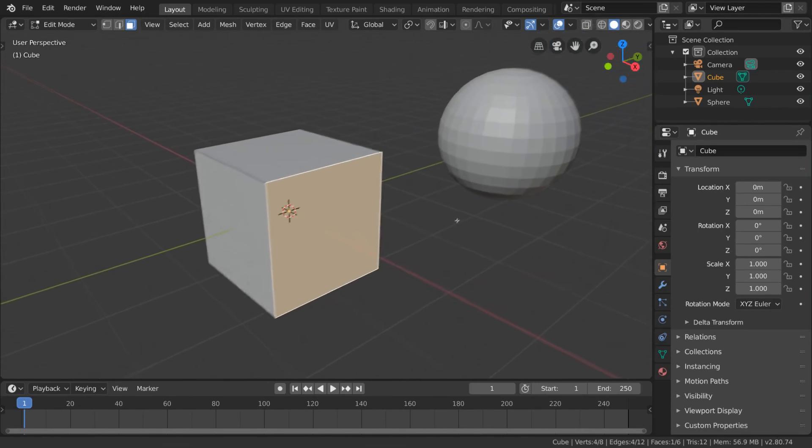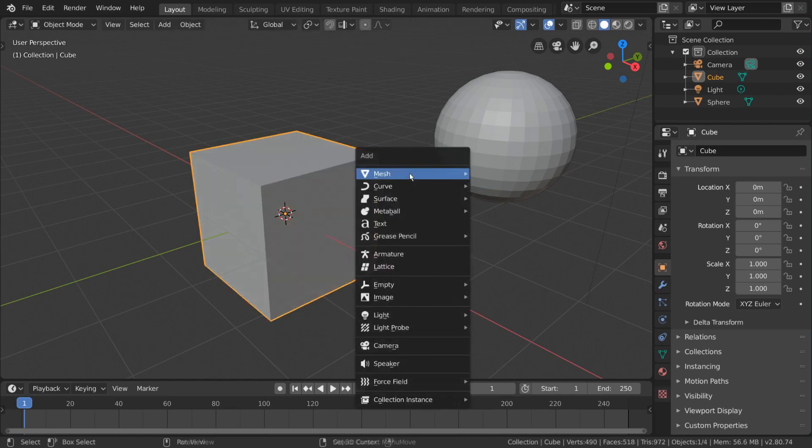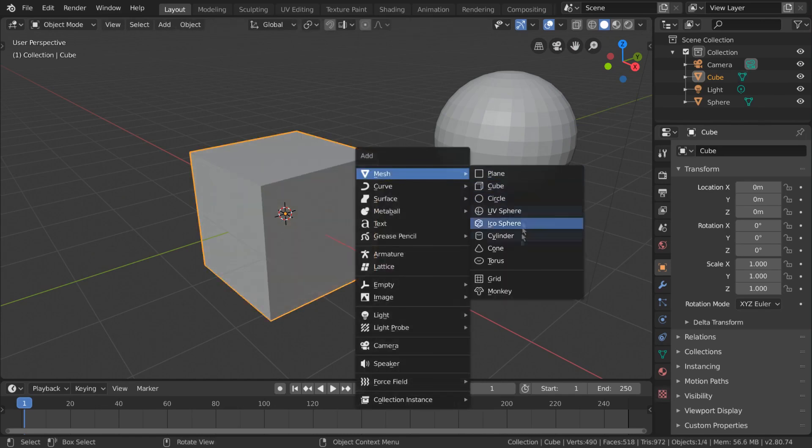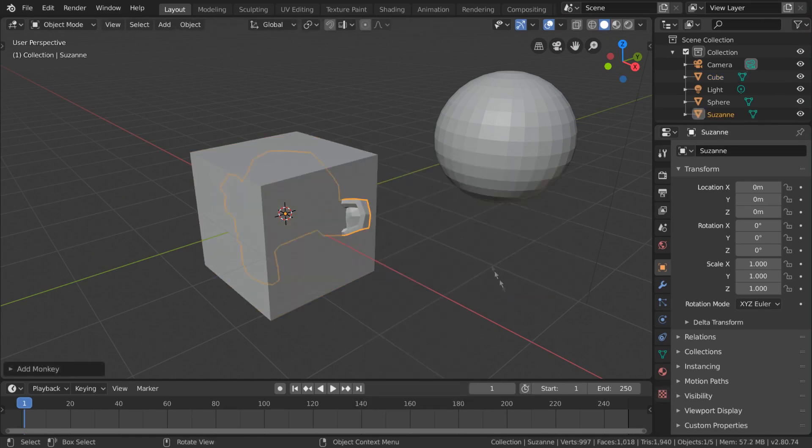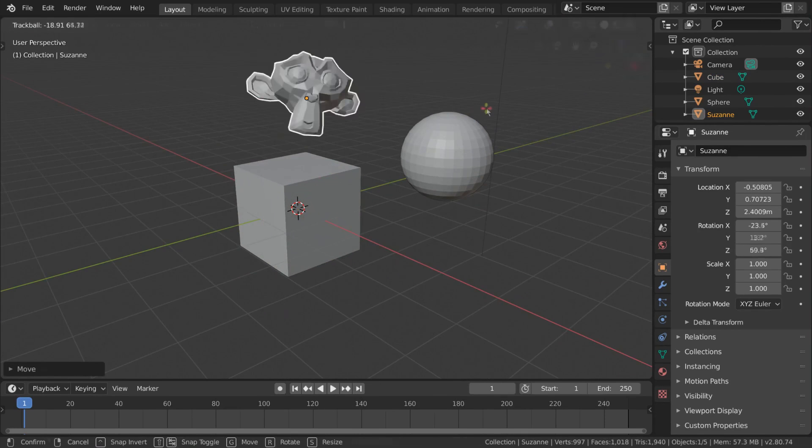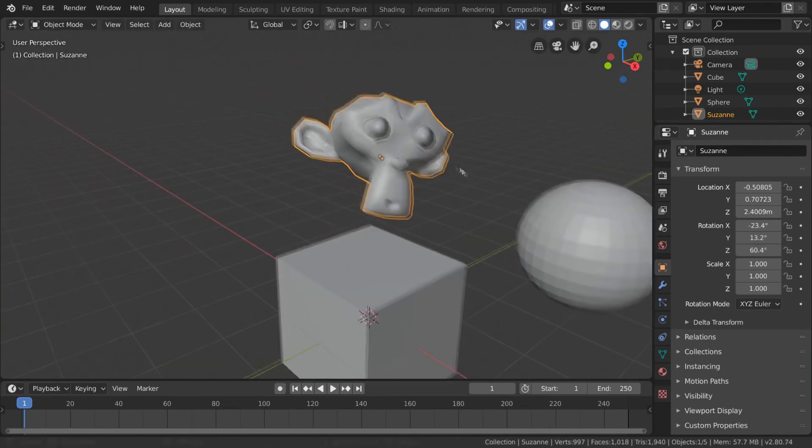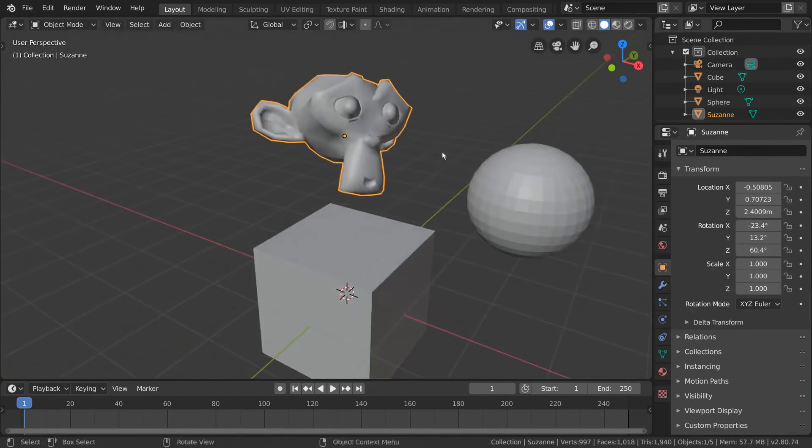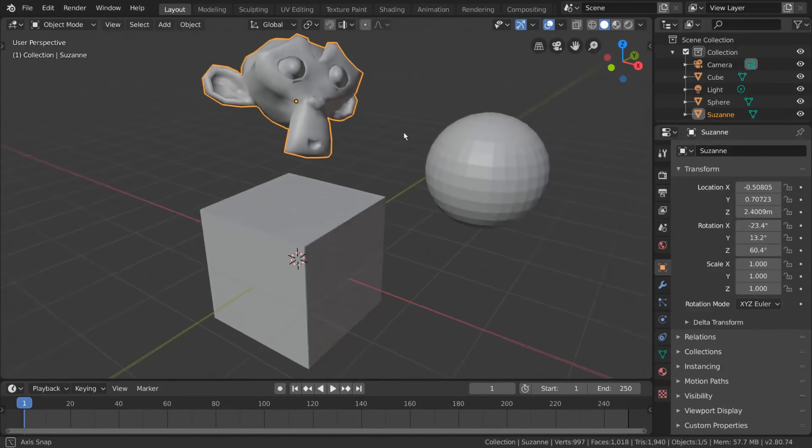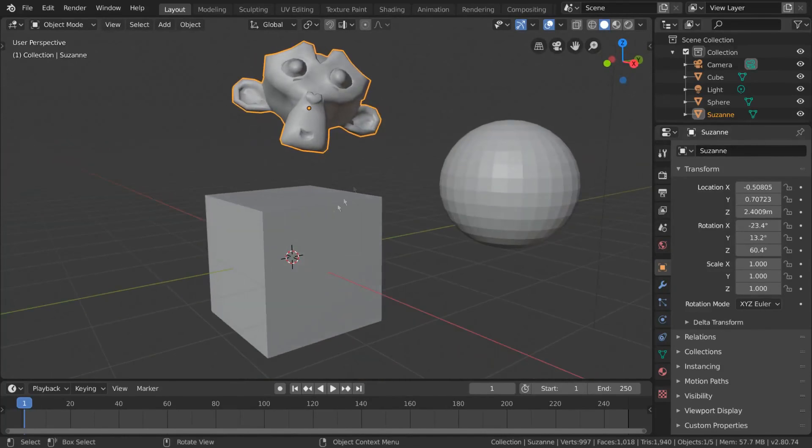You've probably heard the term polygons or polys when people refer to 3D models. If a model is made of polygons, it is a mesh. These are the building blocks of all meshes. And modeling involves the manipulation of these building blocks to create a 3D mesh.